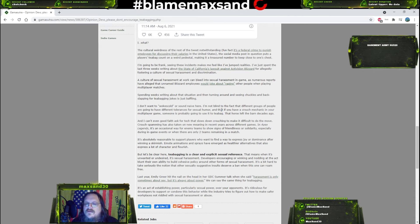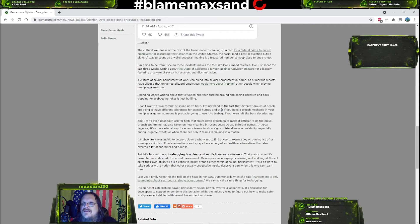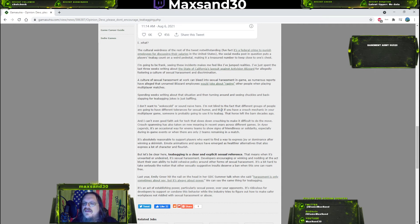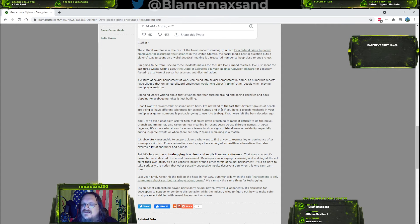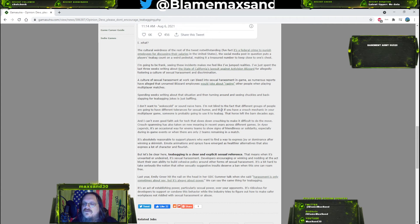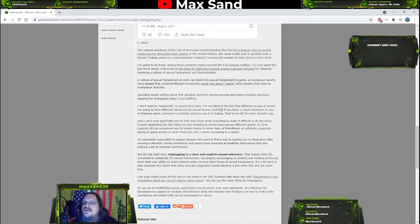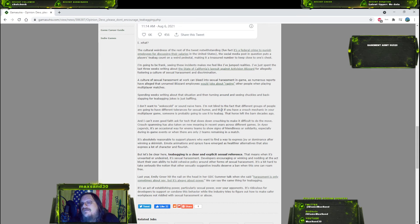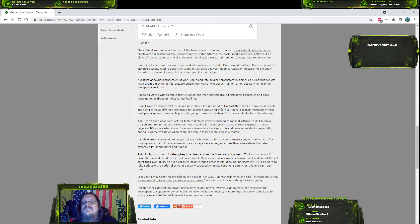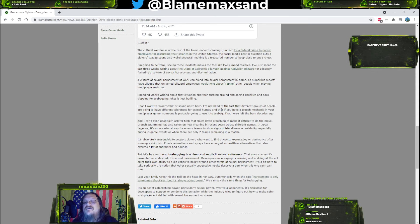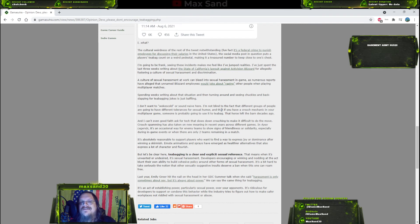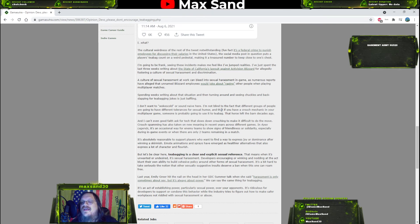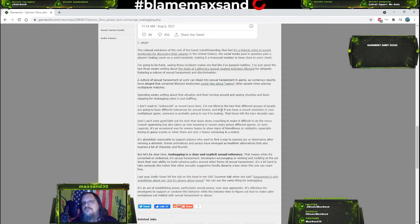No they don't, fuck you. It's a bit hard to take seriously the notion that other sexually suggestive insults deserve a ban when this one can roam free. I agree, I agree. Calling you a pussy and saying you suck at the game - I'm gonna say this, this guy, when it comes to first-person shooters, he sucks big dick, big veiny dick, and then he gets nuts dropped on his face as a result. I guess that should be banned too, right? Ban everything. Ban everything this man doesn't like. Emily Greer hit the nail on the head in her GDC summer talk when she said harassment is only sometimes about sex but it's always about power.